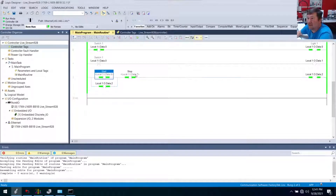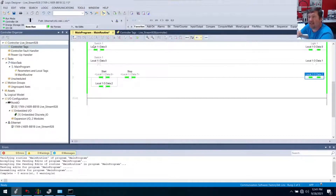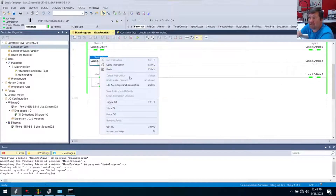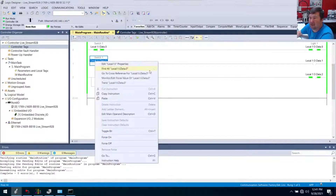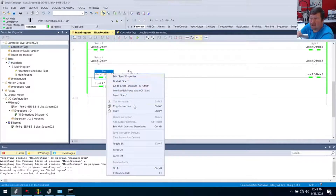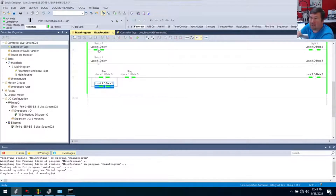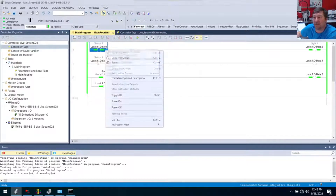Now we have start, stop, local 6, local 7, and output 2. Let's go back to our controller tags. You can right-click any tag — but we need to understand what the tag is; the tag is the black area. If I right-click 'switch one' I get one menu; if I right-click 'local' I get another; if I right-click 'start' I get another; and if I right-click the instruction itself I get yet another menu. So the instruction, the tag, and the description all give you different options when you right-click them.